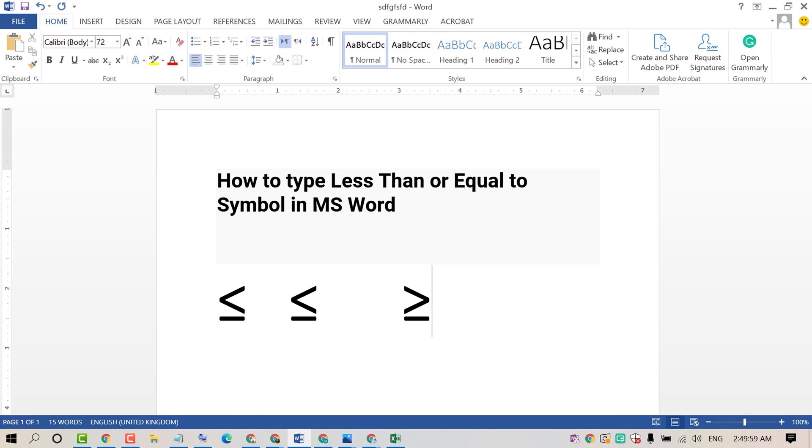So friends, by this very quick and simple method we can insert less than or equal to sign in MS Word document.